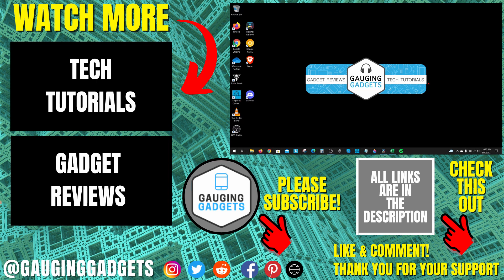If this video helped you, give it a thumbs up. And please consider subscribing to my channel, Gauging Gadgets, for more gadget reviews and tech tutorials. Thank you so much for watching.